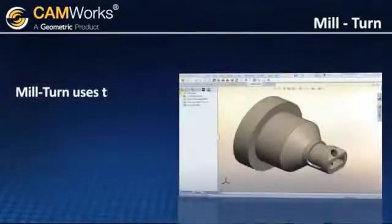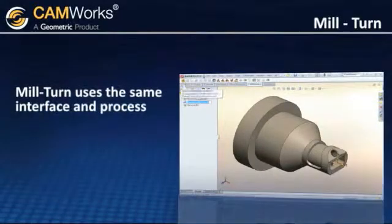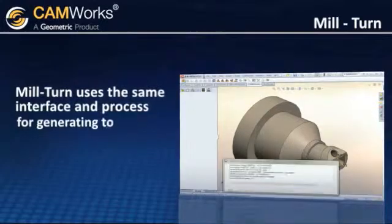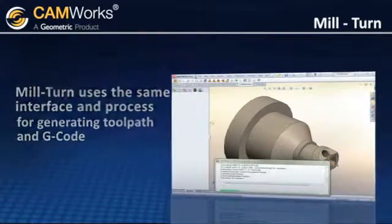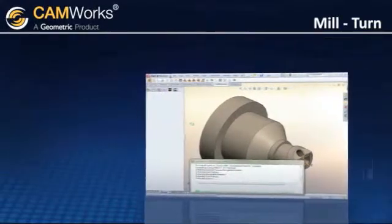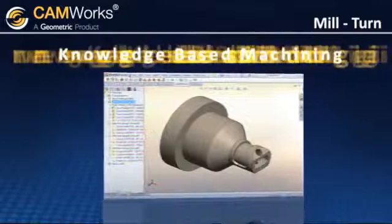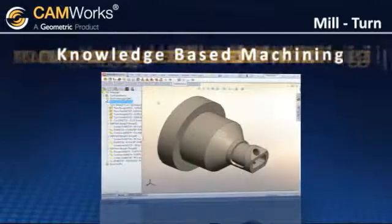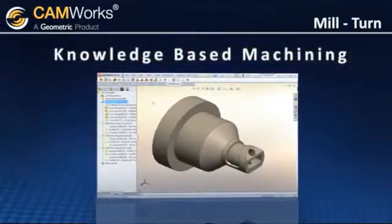Milturn uses the same easy-to-use interface and process for generating toolpath and G-code, and uses the same features, strategies, and knowledge-based machining that you would find in 2.5 and 3-axis milling and turning.